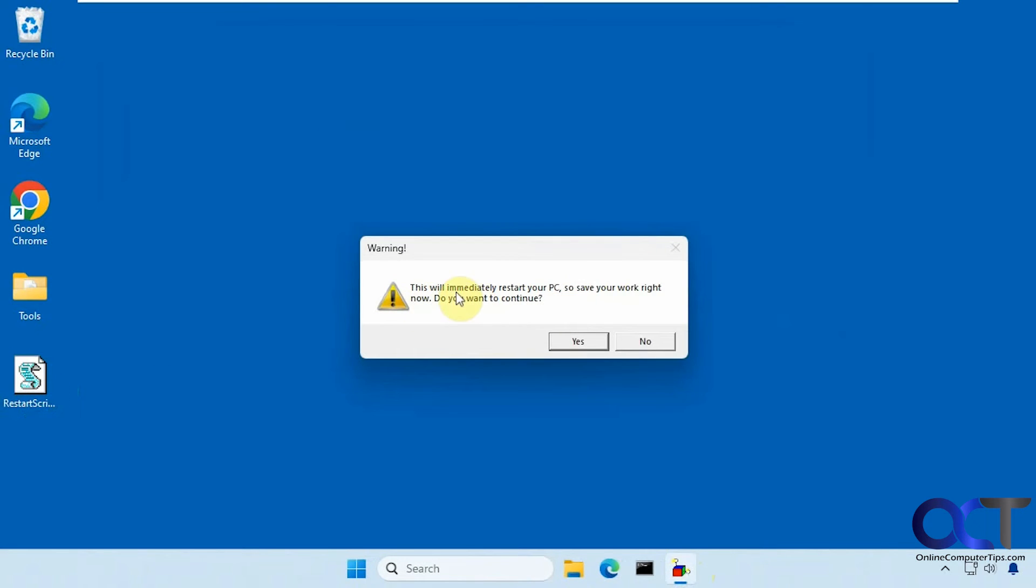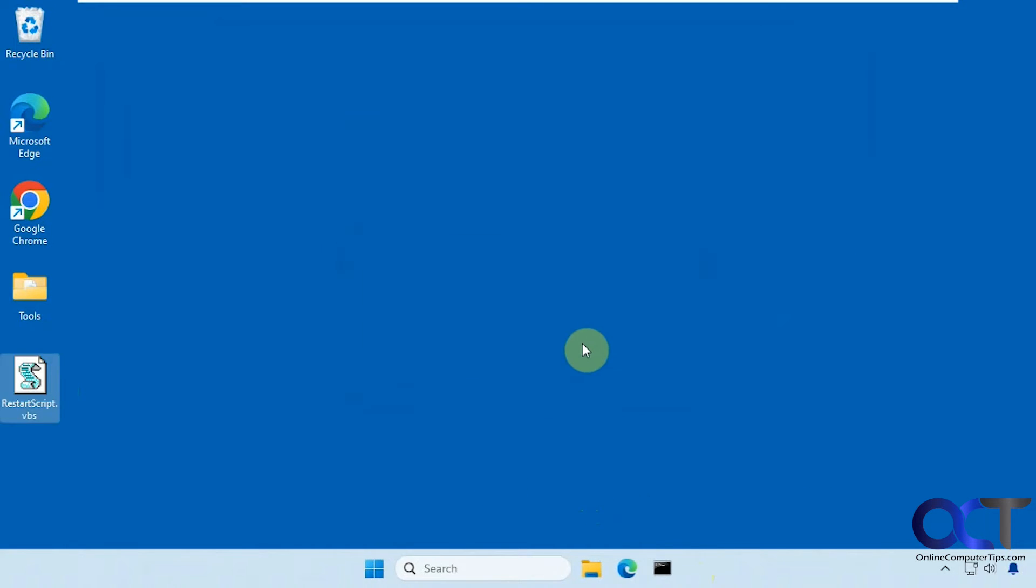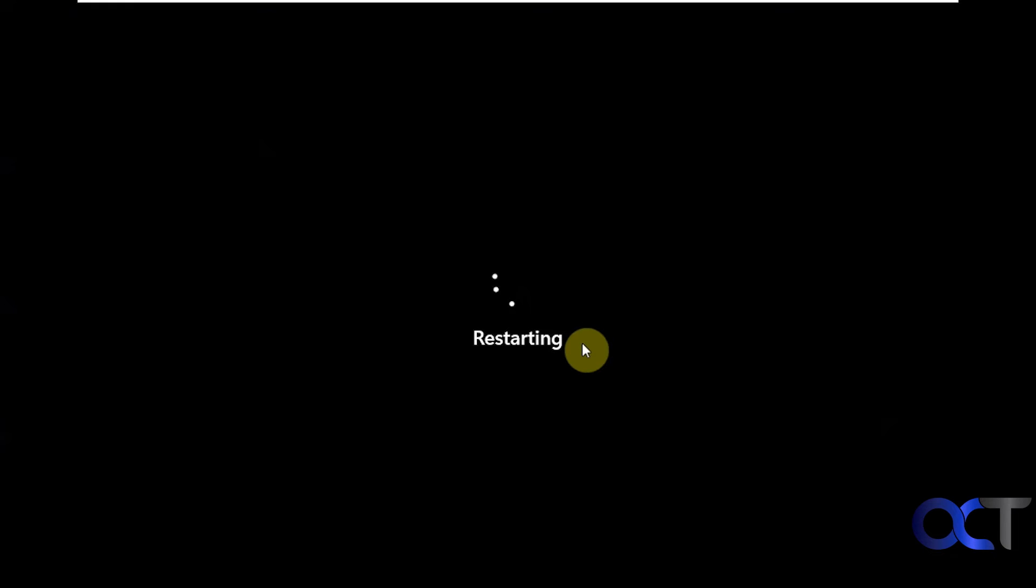It tells you it's going to immediately restart your PC. So make sure you don't have anything open you want to save. Click on yes. So it's going to restart.